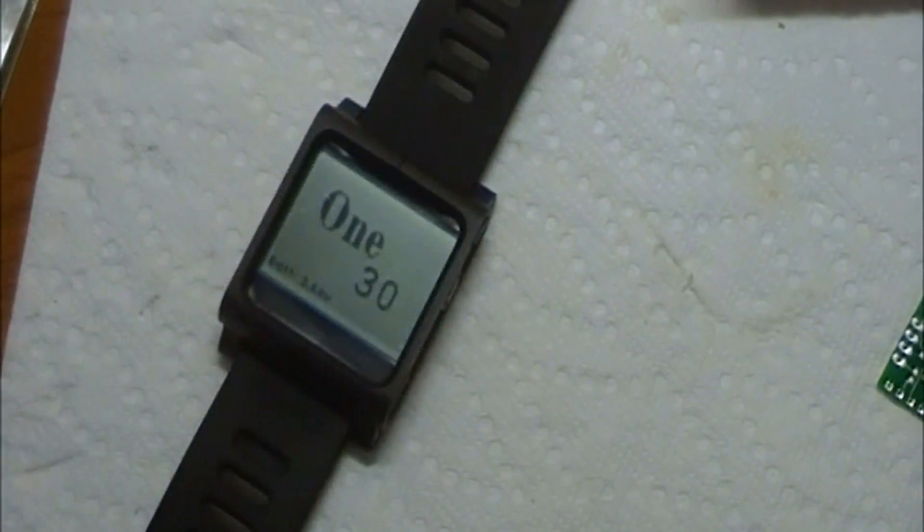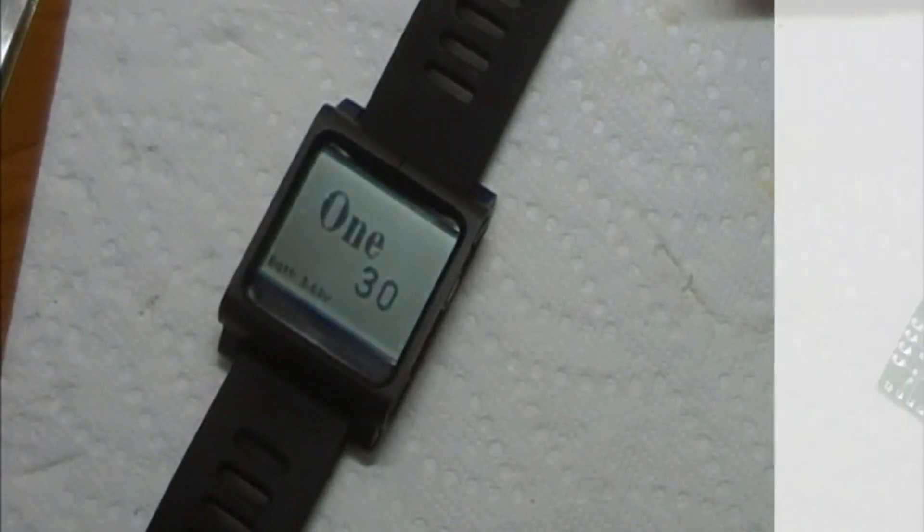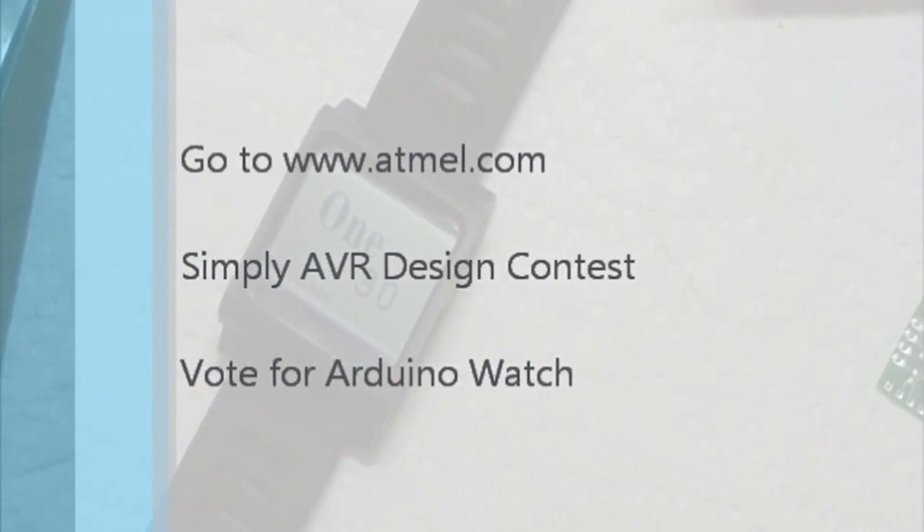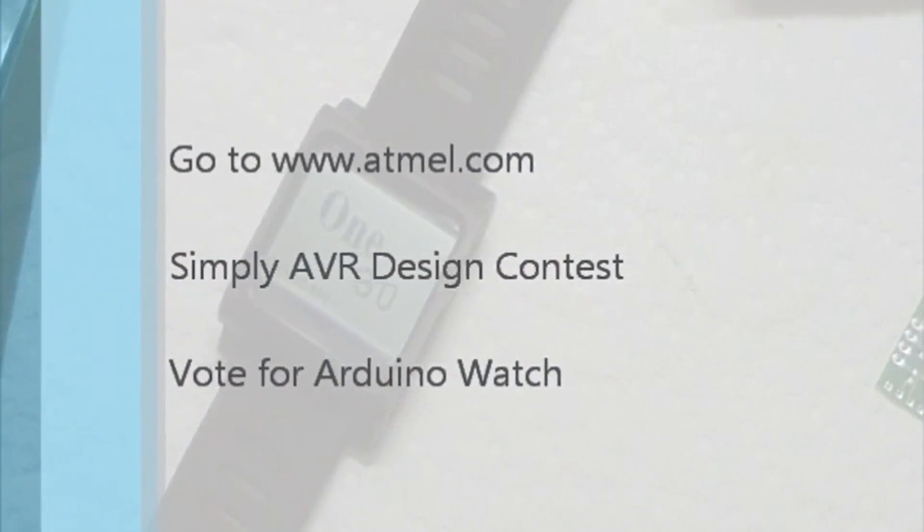There are things available now that would integrate into this watch and still fit into the housing. So I guess the design's never really done. But as it stands right now, that's my entry. Thanks for watching. And head over to the blog and have fun.